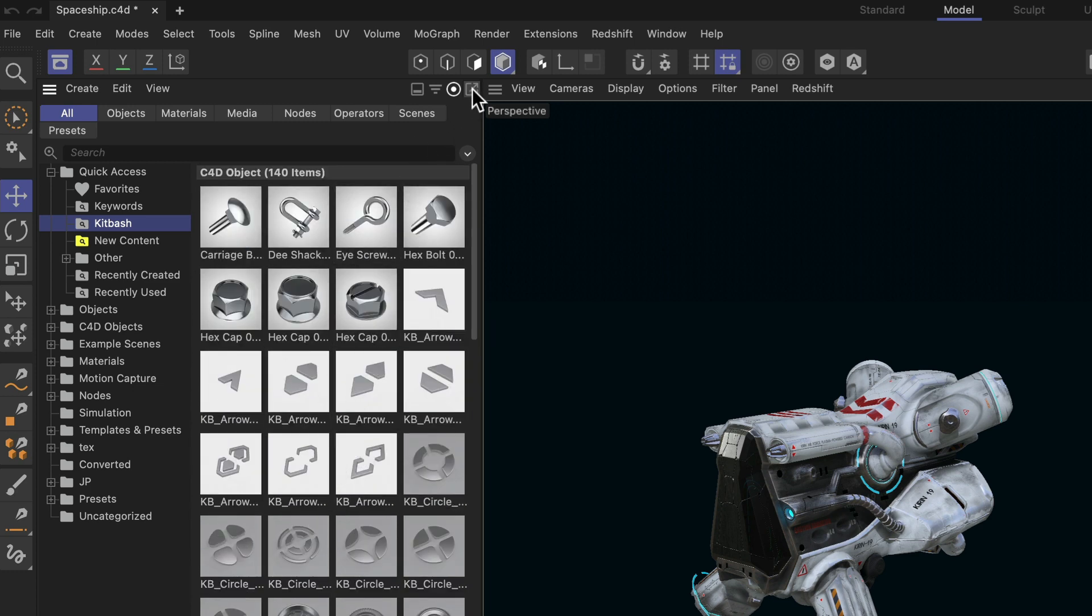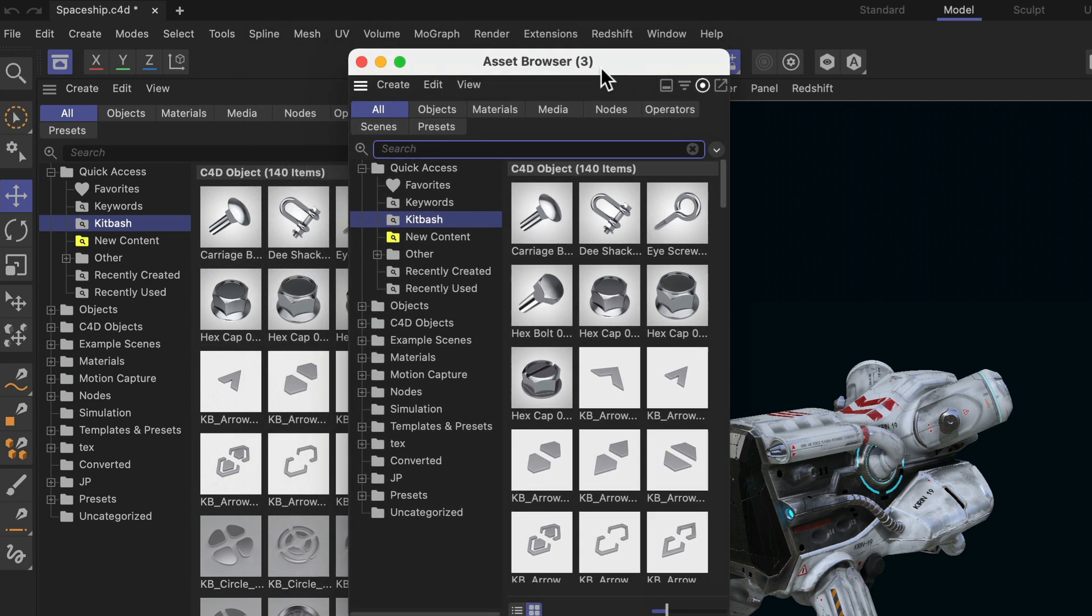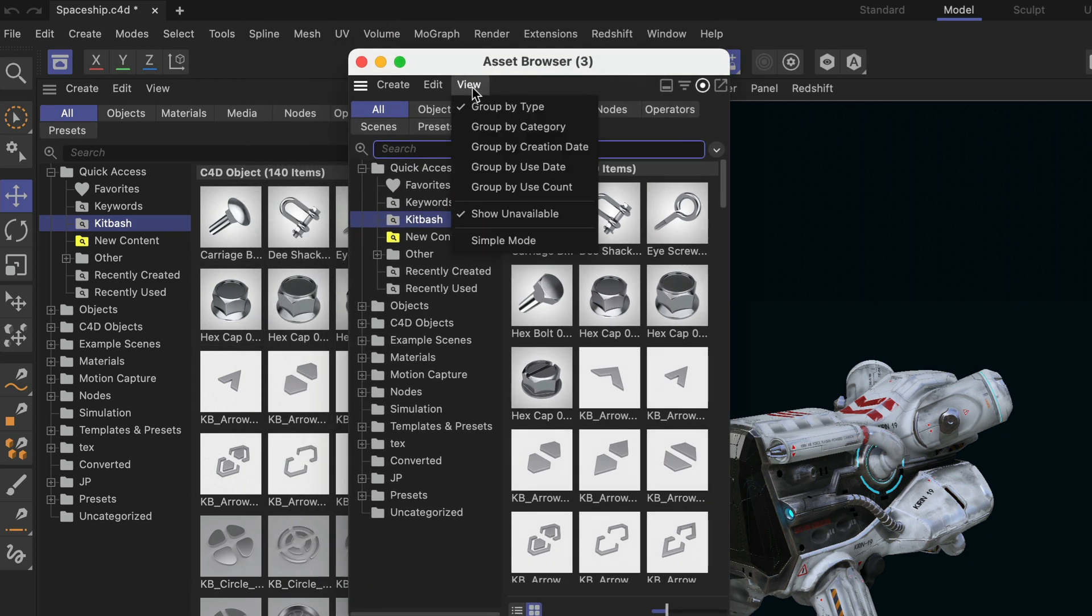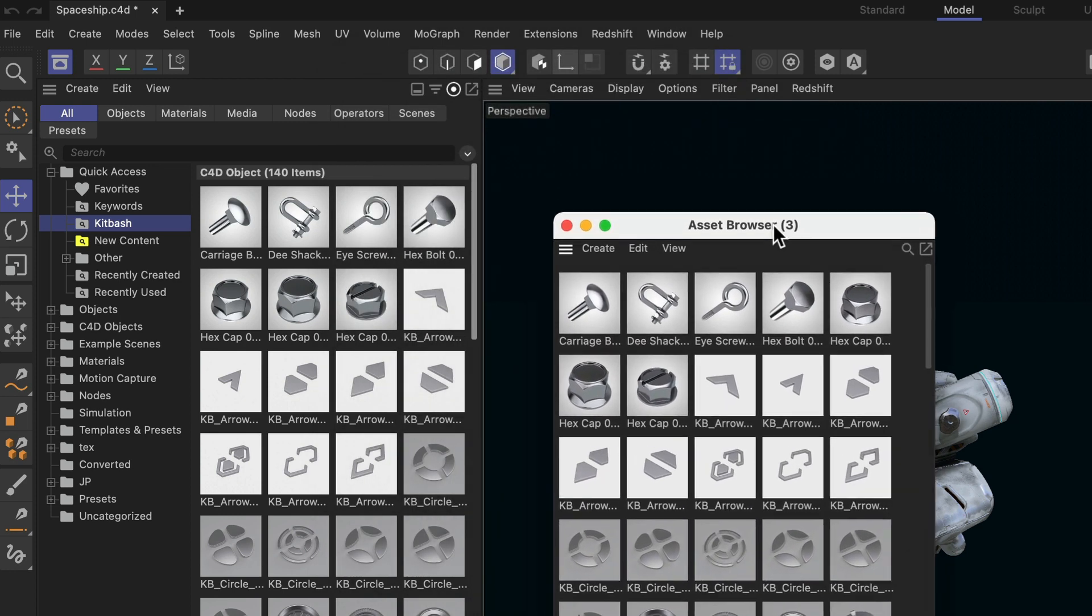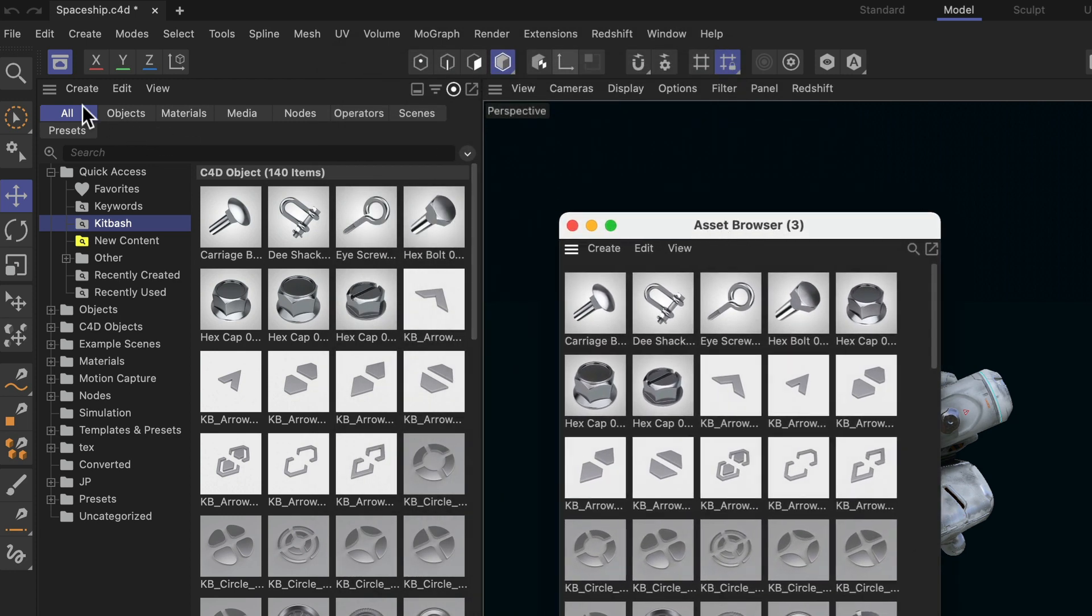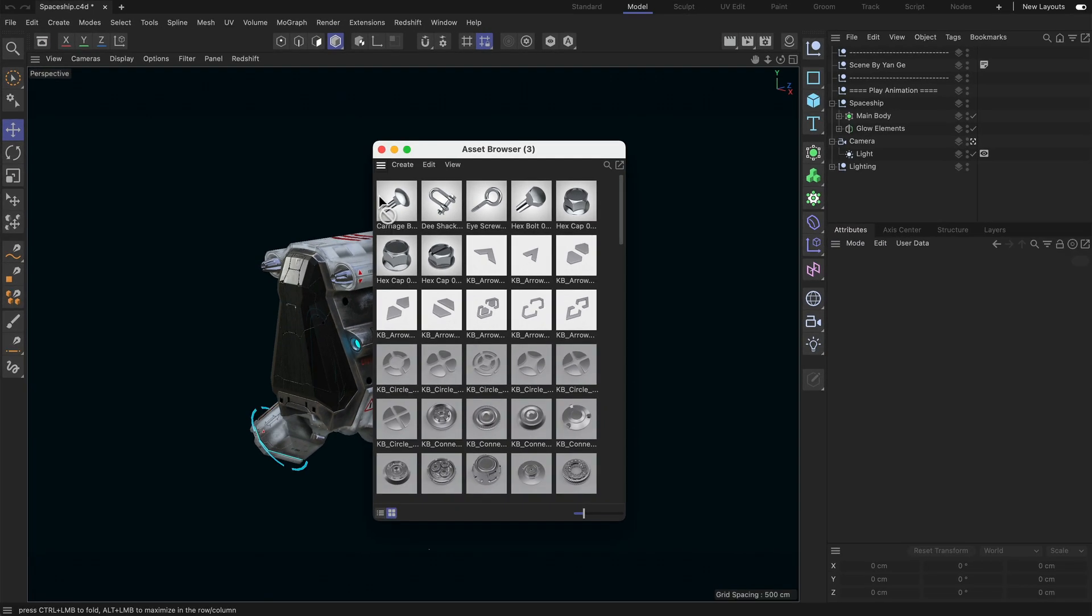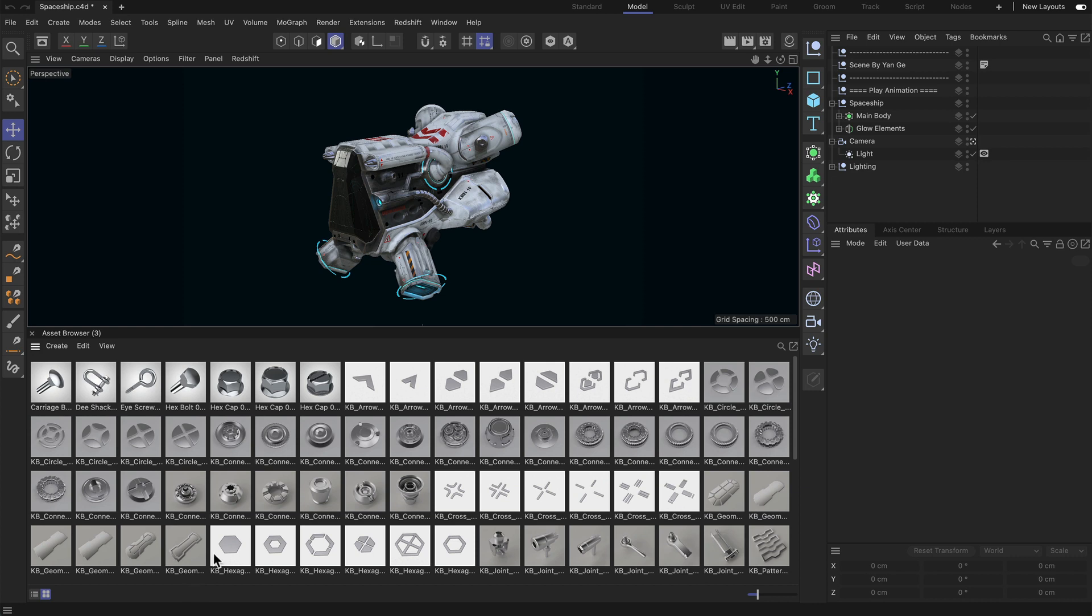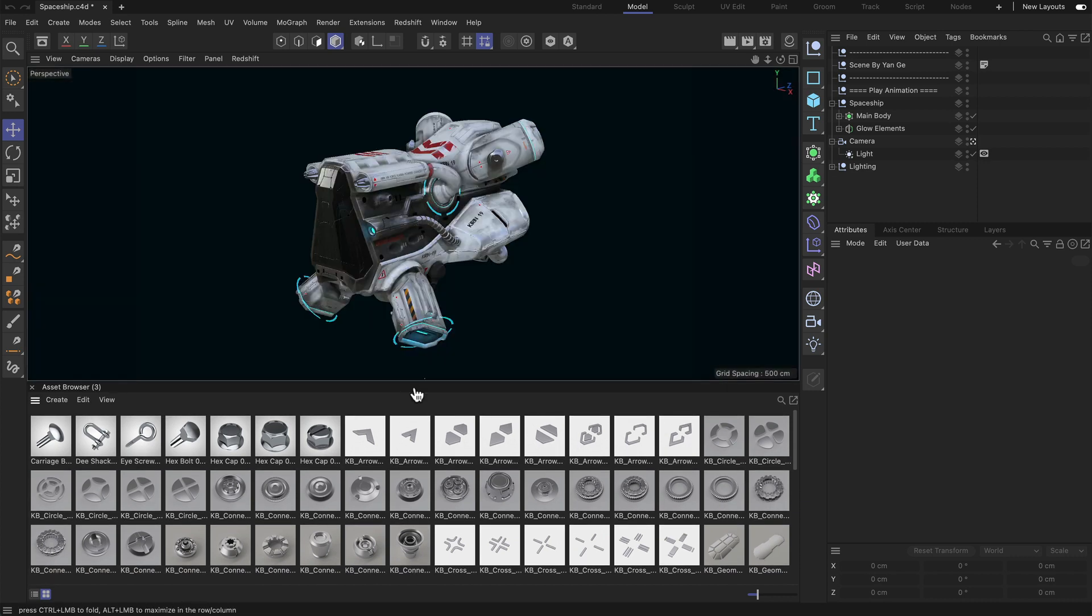And I'm going to do it by undocking a copy of this asset browser to create a new one, and then I'm going to go to view simple mode, which will get rid of some of the interface elements. Now I can close this asset browser and dock this little one, the simple one, to my layout like so.